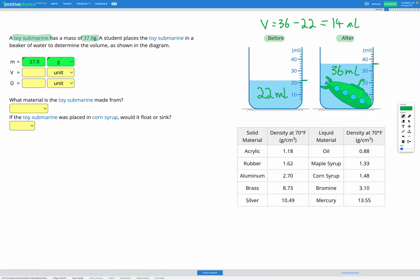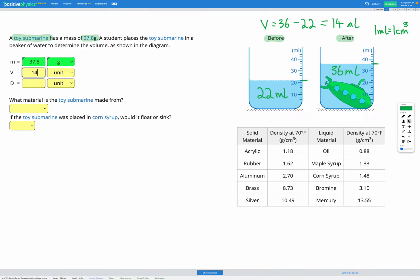Now we need to get that into centimeters cubed to use that in our equation. However, it's really easy because one milliliter is actually equal to one centimeters cubed. They're the same measurement. So 14 milliliters, 14 centimeters cubed is the same thing. So we can go ahead and enter that into our variable list here. Volume was 14 centimeters cubed.